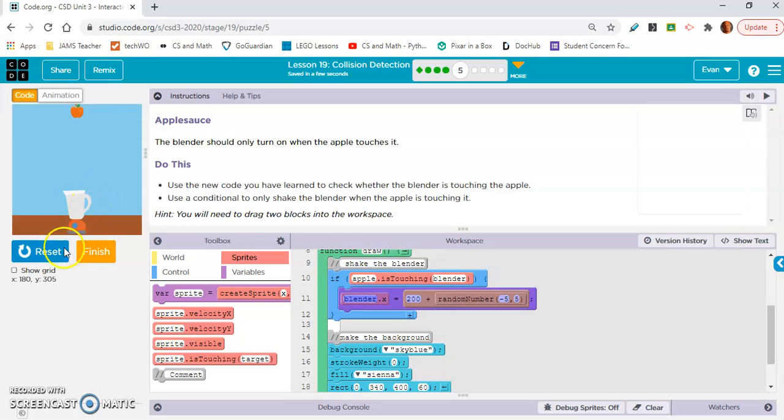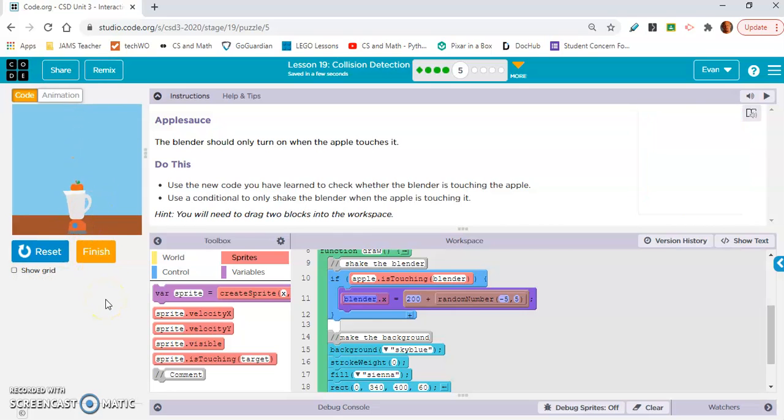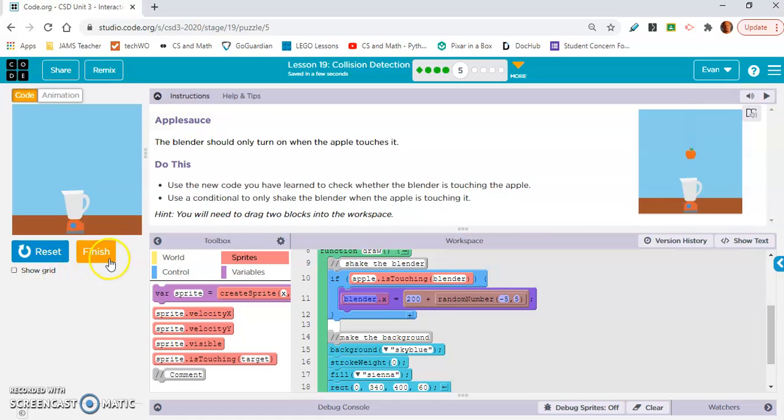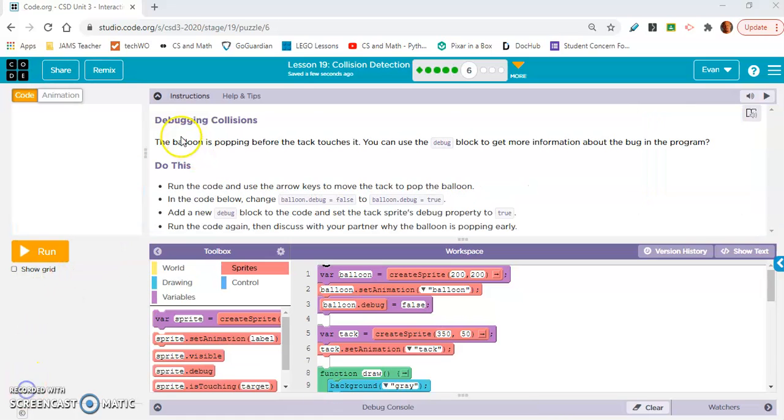Okay. Does that make sense? Because we're going to need if apple is touching blender. And then I think we're just going to move this block of code into the if statement. So, yeah, the blender is still. So when the apple touches it, does it shake? Yes. Okay. So we did this correct.